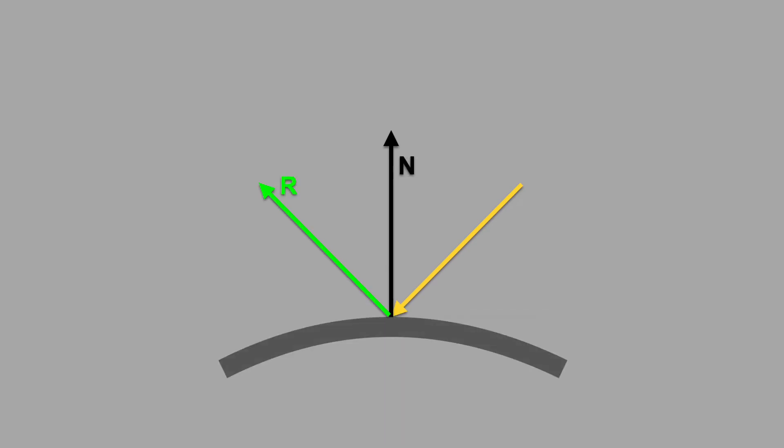When the surface is curved, it works the same way, but there's not a single z direction. Instead, an incoming ray reflects across the surface normal n.